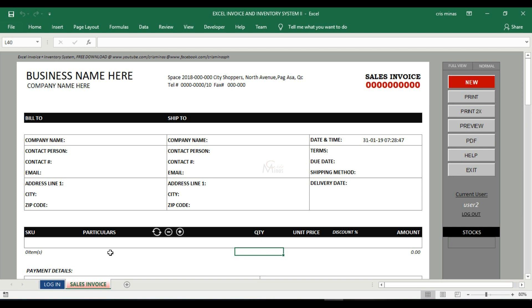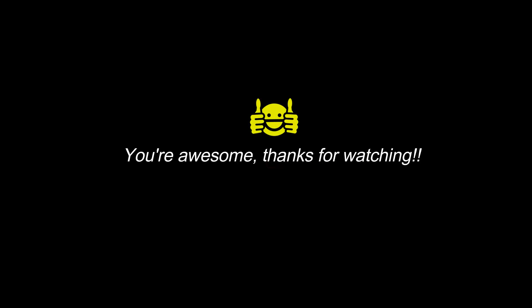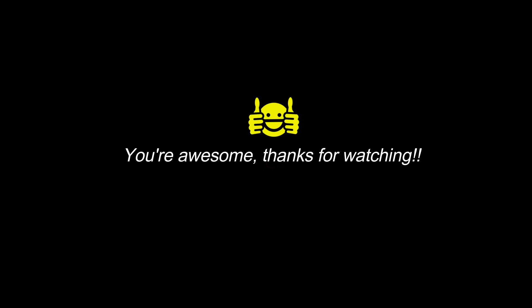That's it for today guys. If you need an invoice like this or if this is your first time using this template and you don't know how to use the other features, I already have a tutorial on it. Just click the link in the description box below. Thank you for watching, see you in my next video.